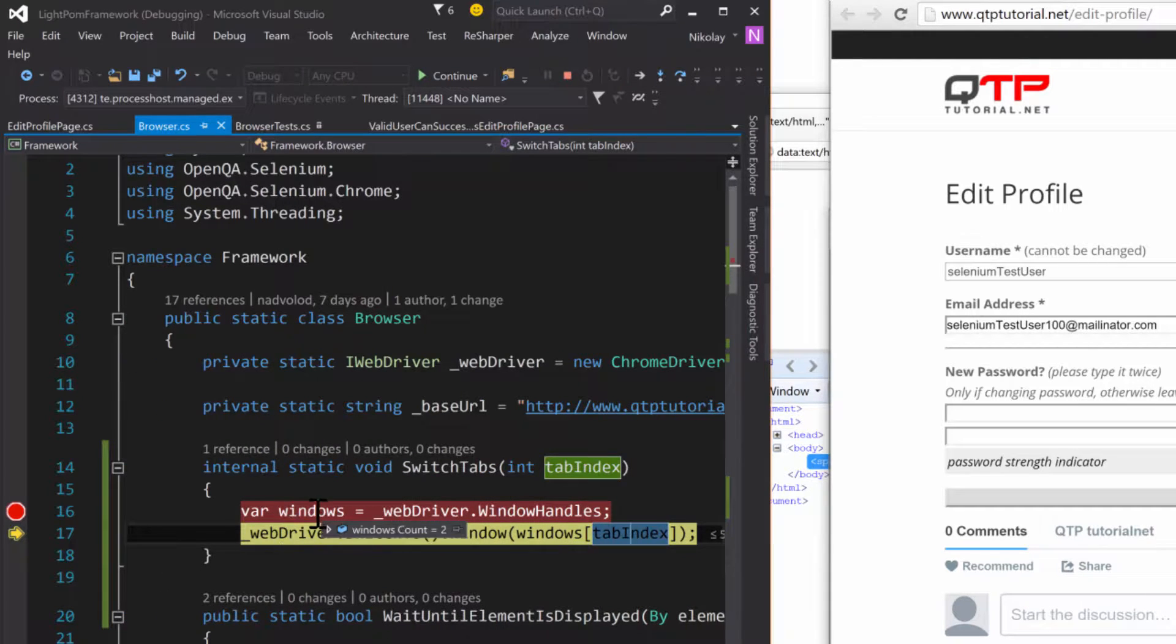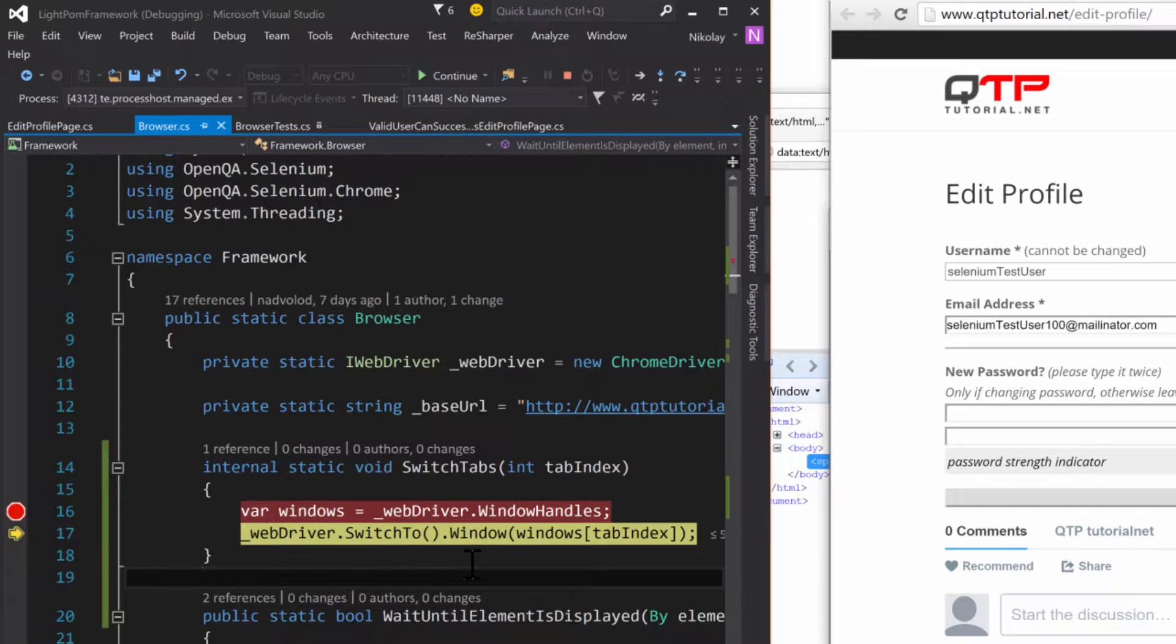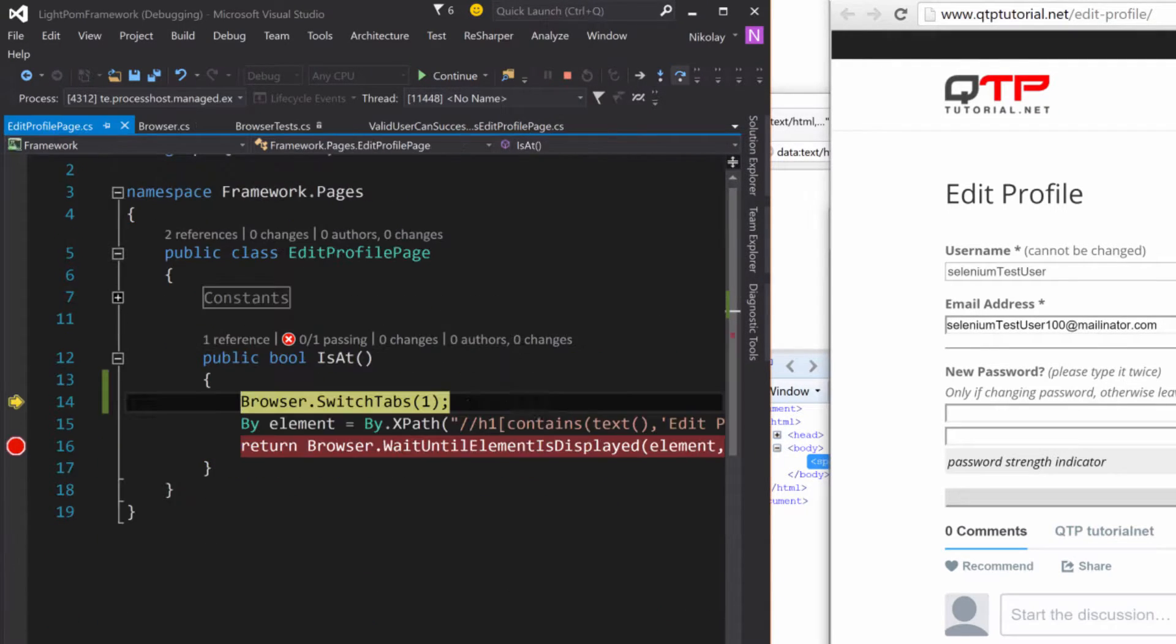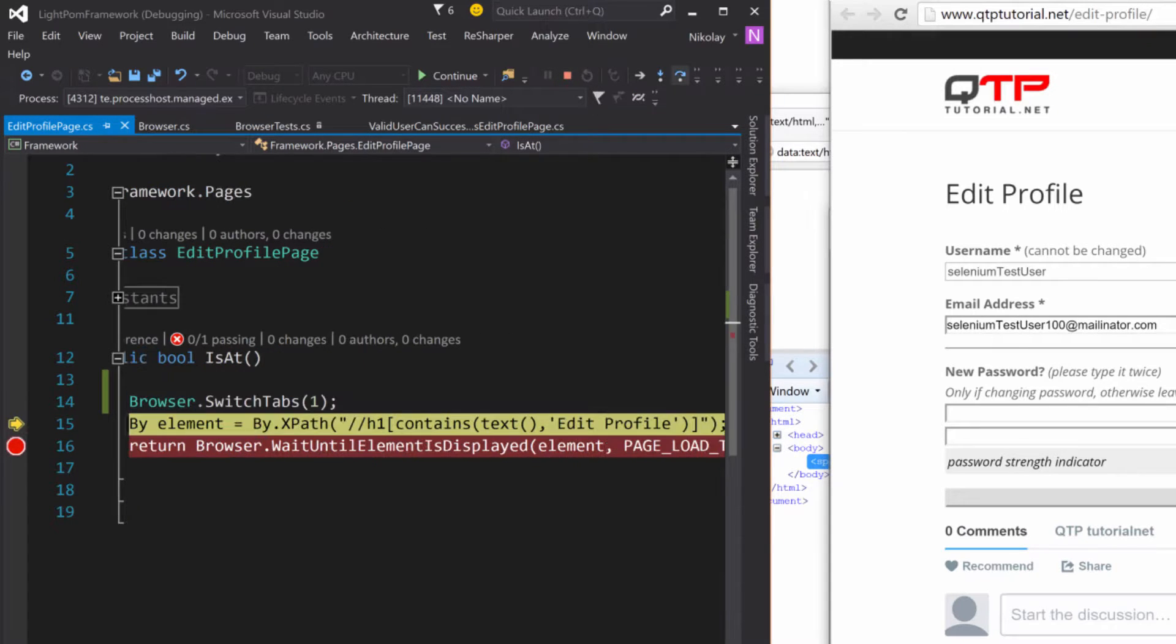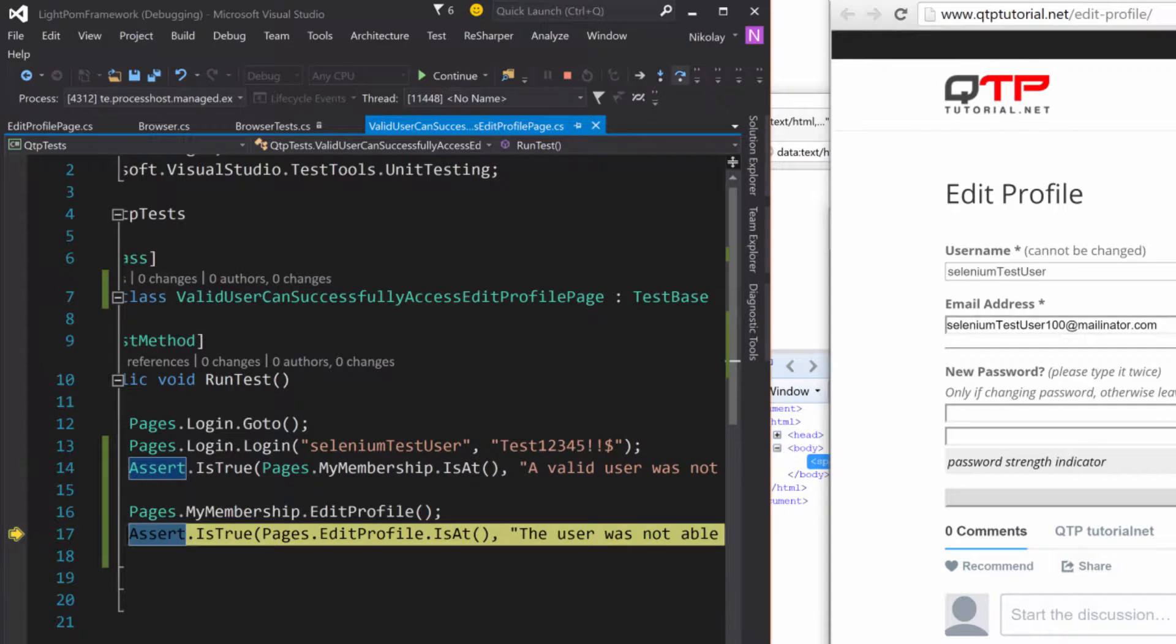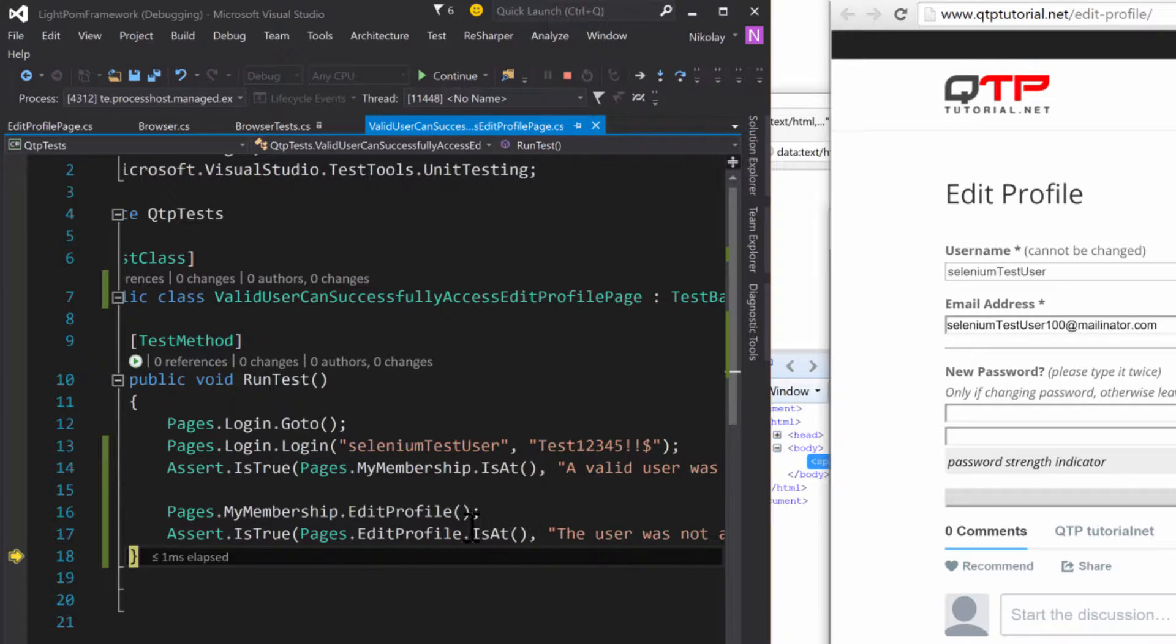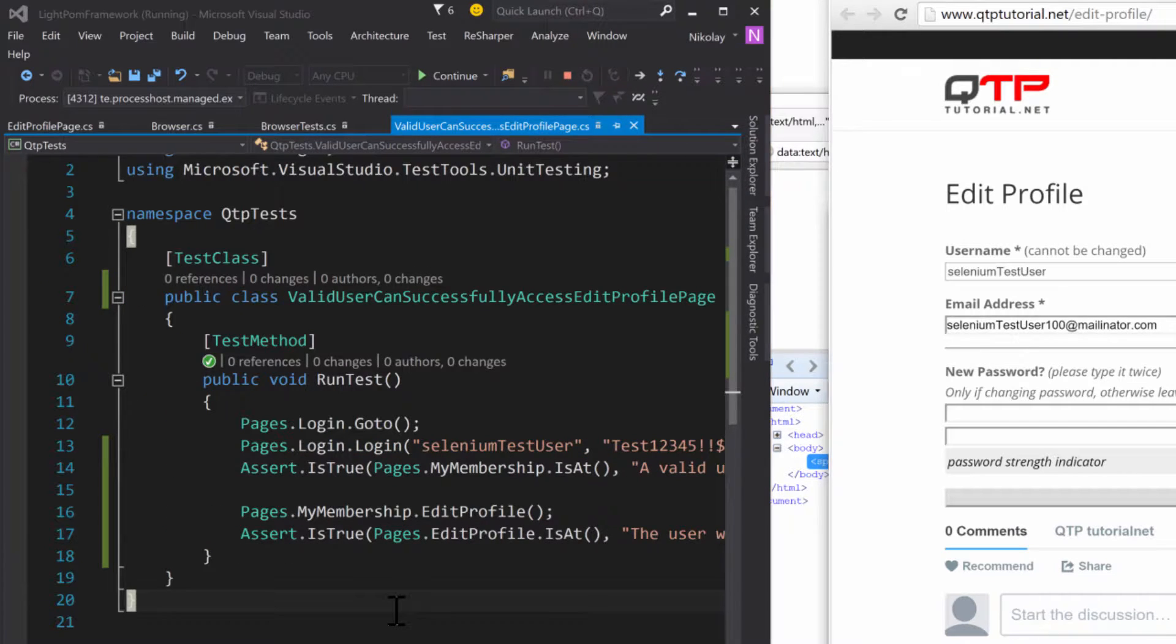And actually you guys can see this when we step over. So that's why we switch tabs. And now if everything works successfully we should be able to locate our element, which we did without any problem. And so now our test was successful.